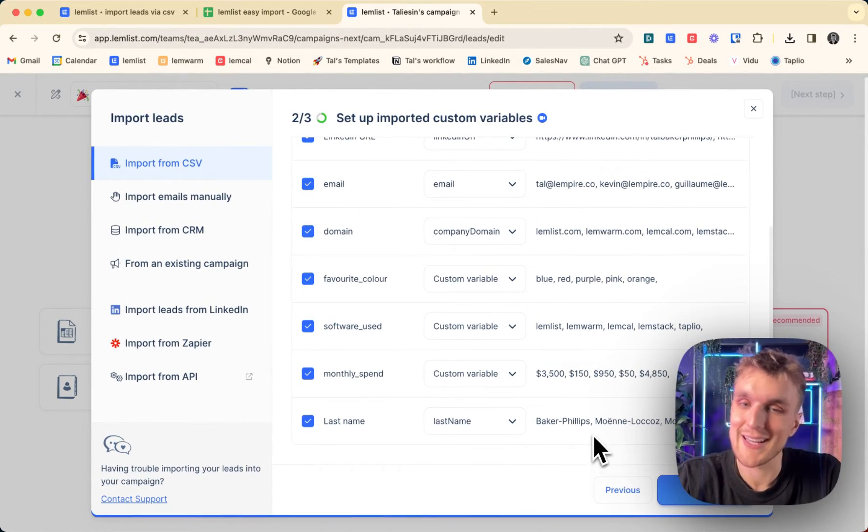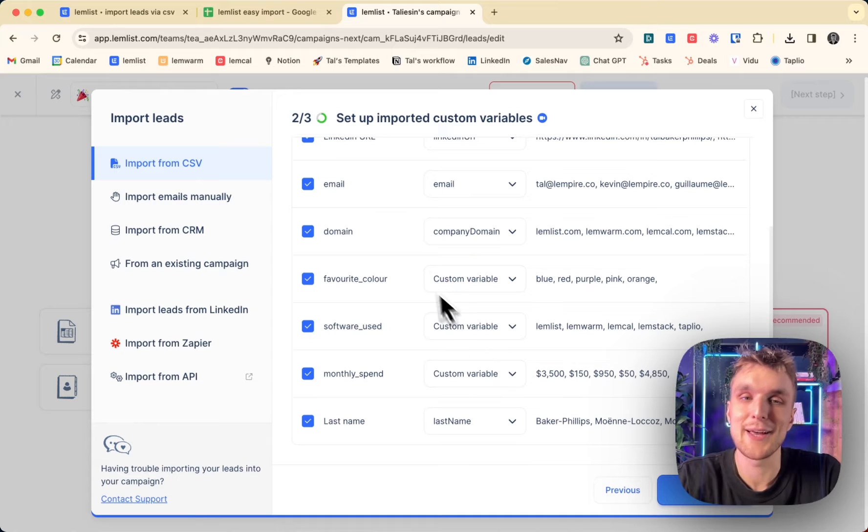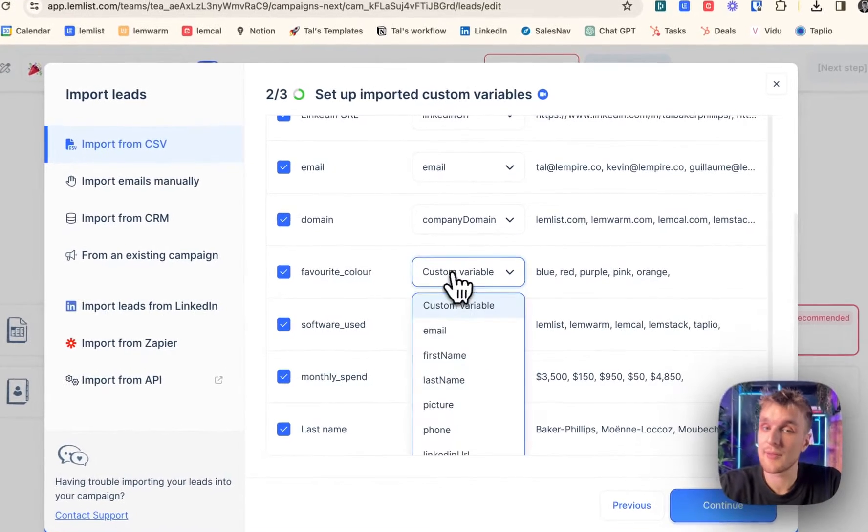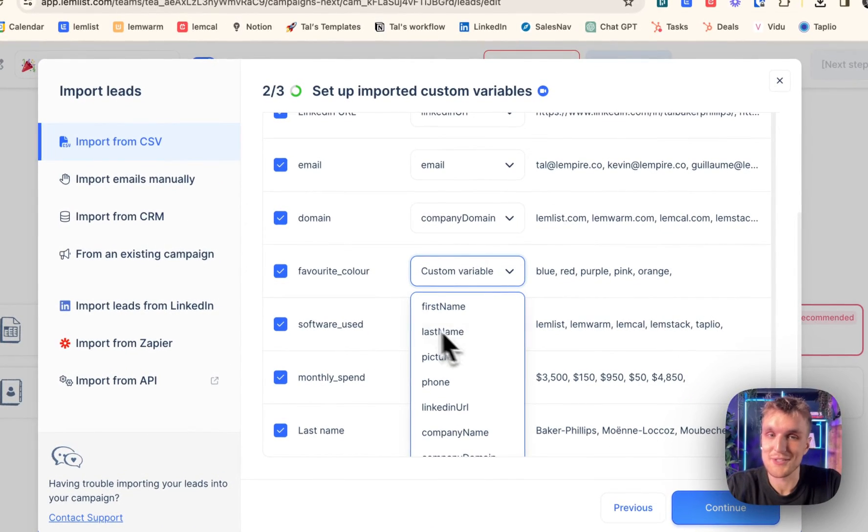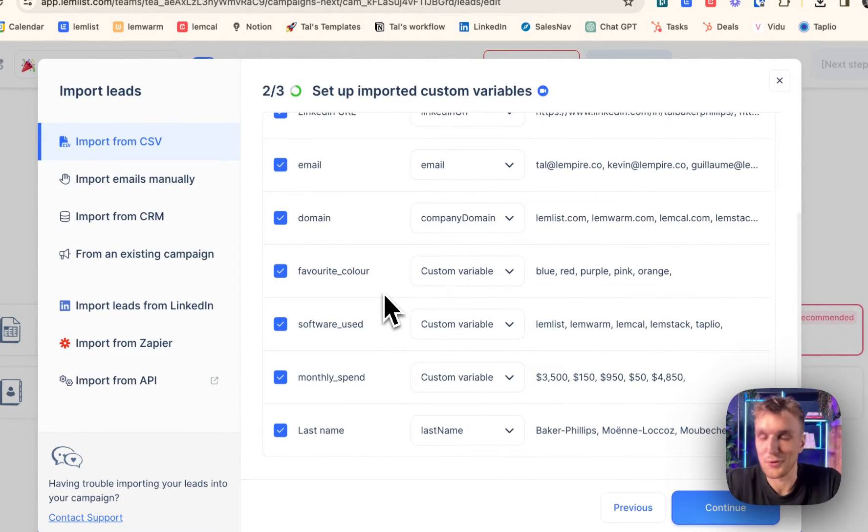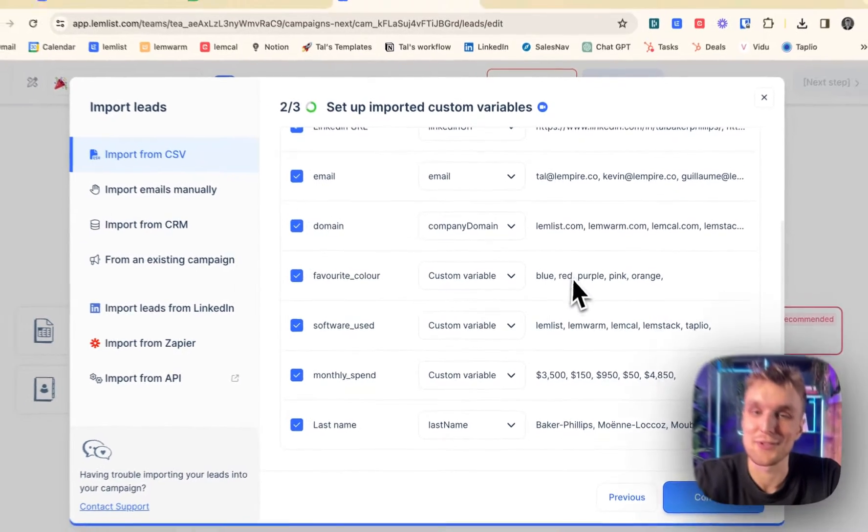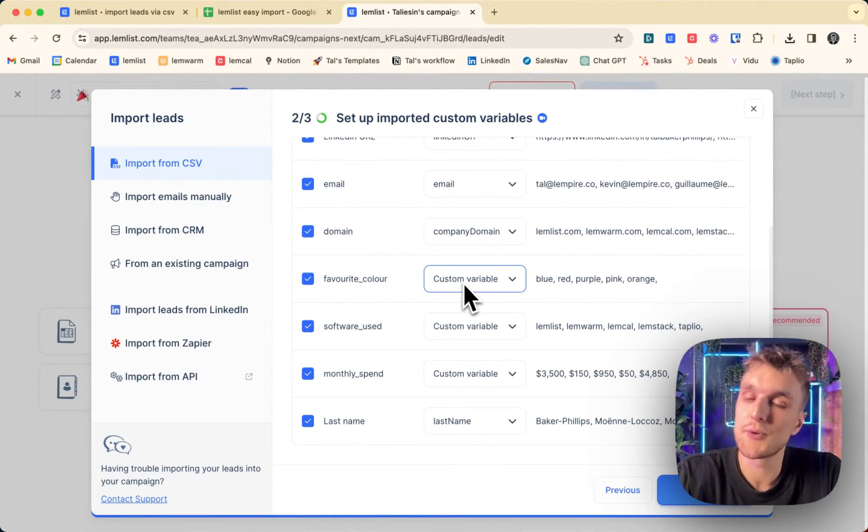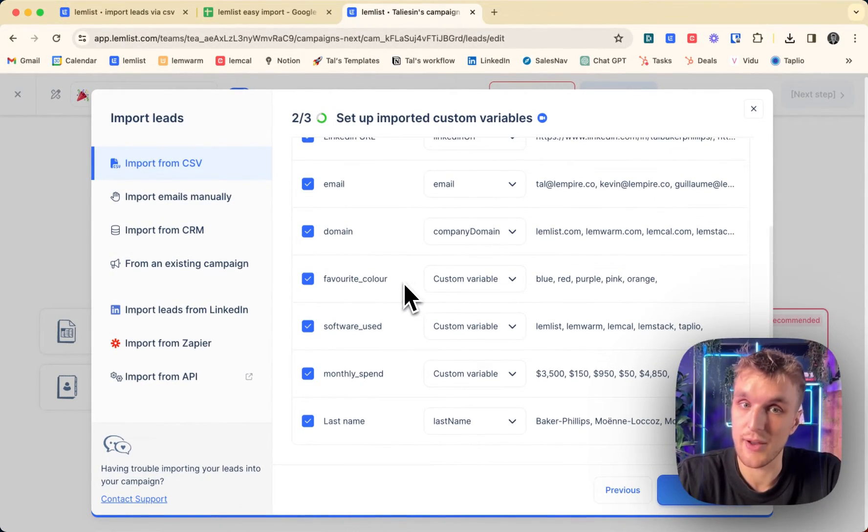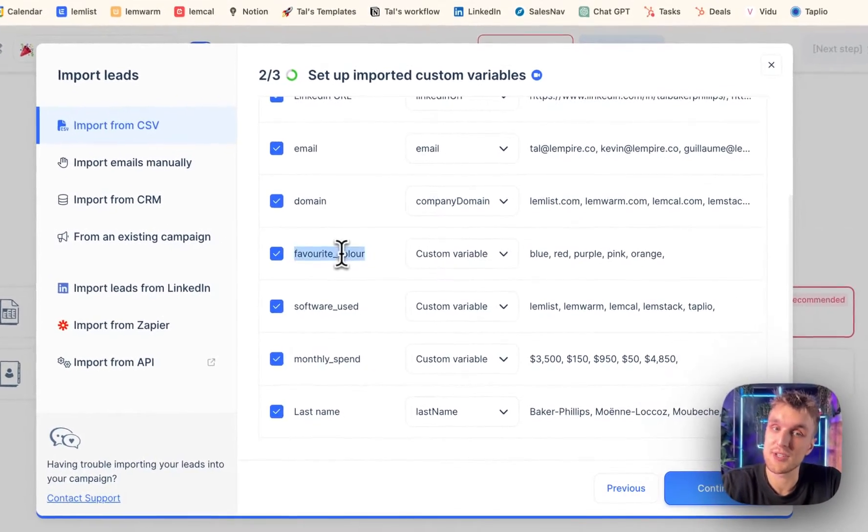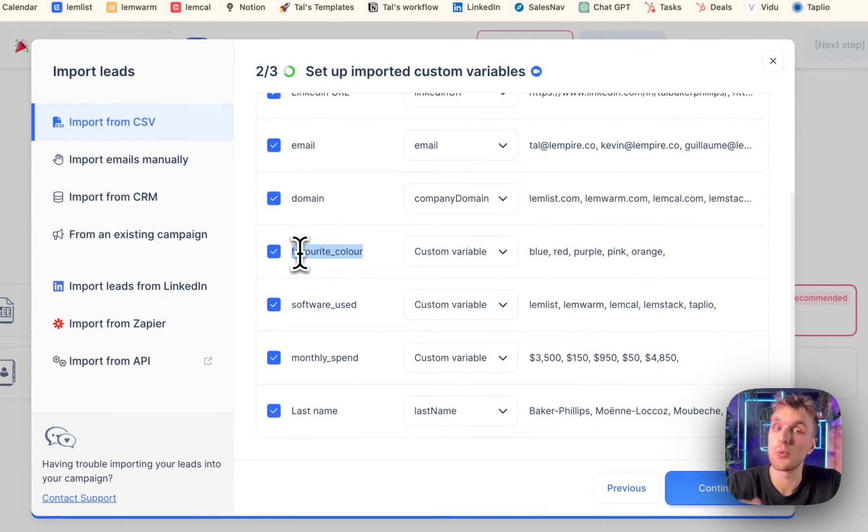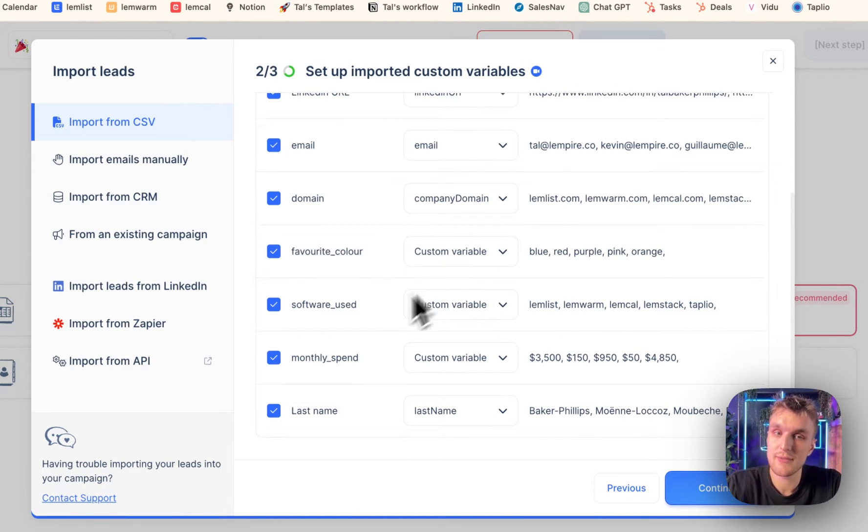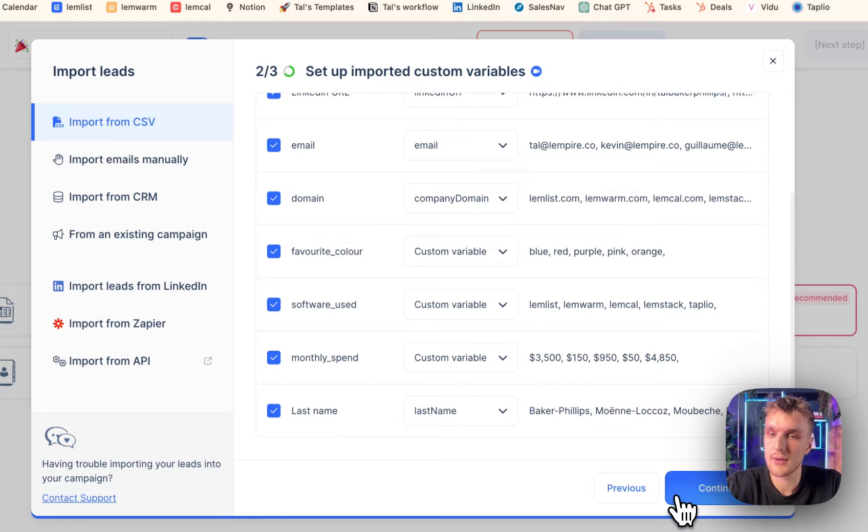And here is where we don't have a quick option because obviously, not every campaign, just for the test campaign, I've done some random examples. Here, you can leave it as custom variable. And this is what we'll search for when we're writing our emails. And I'll show you what that looks like in a second. So leave, leave, leave, continue.